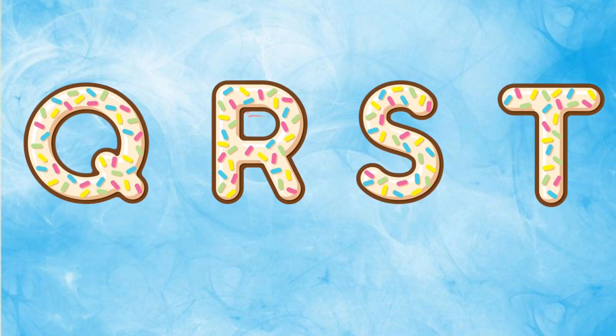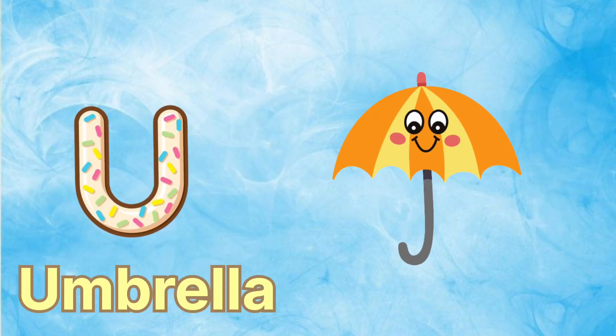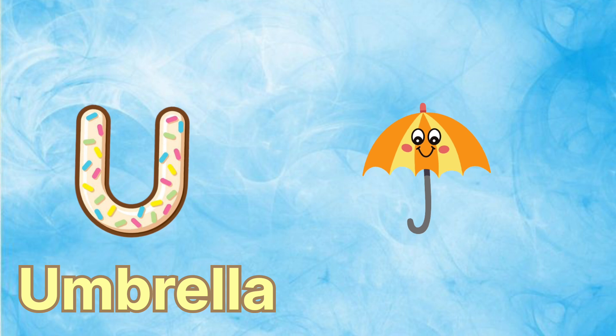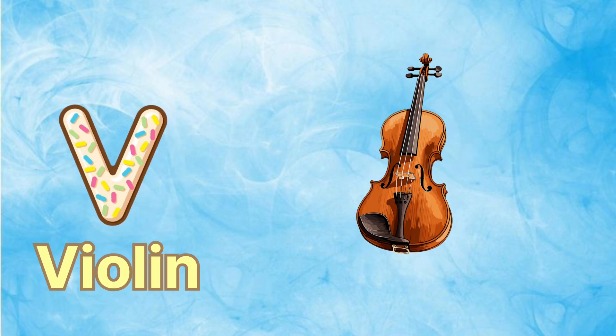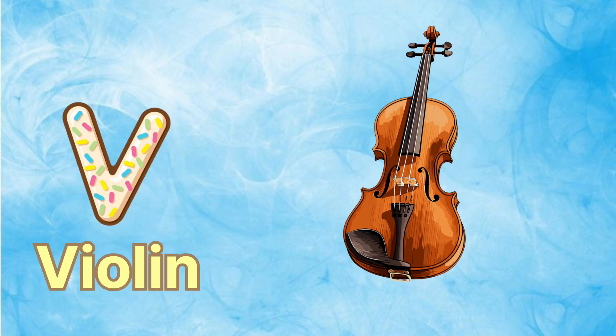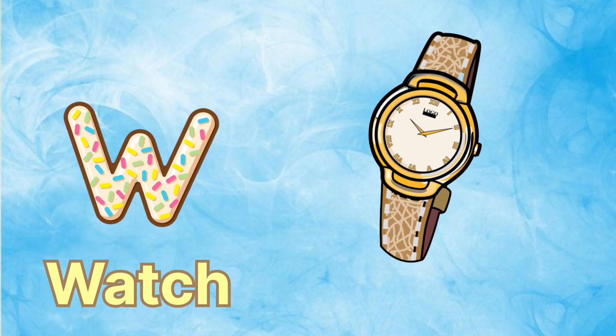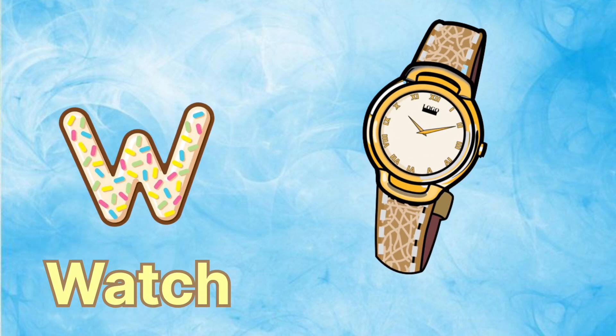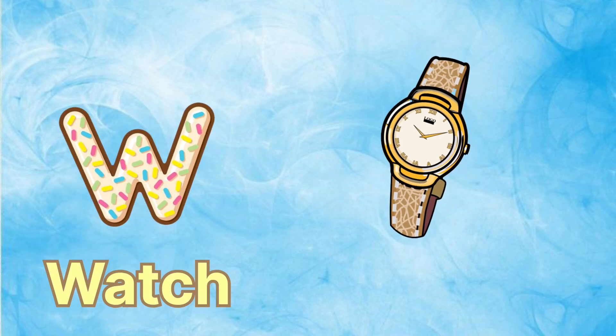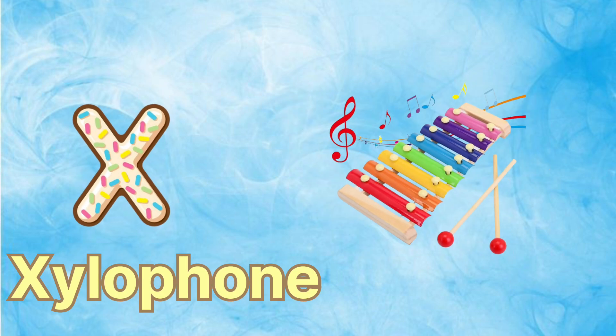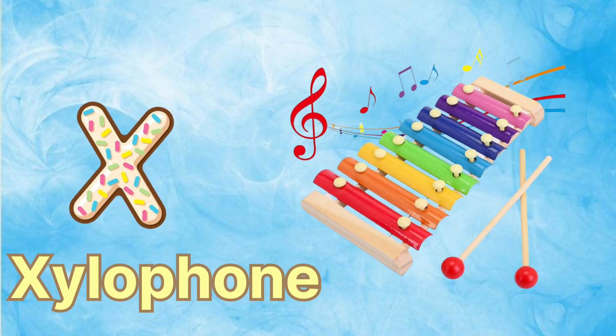U is for umbrella, u-u-umbrella. V is for violin, v-v-violin. W is for watch, w-w-watch. X is for xylophone, x-x-xylophone.